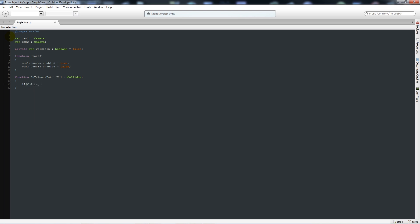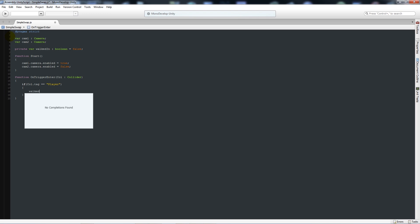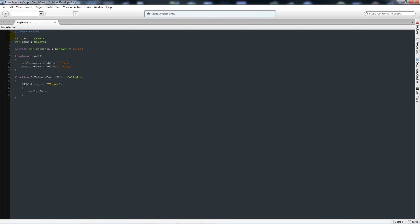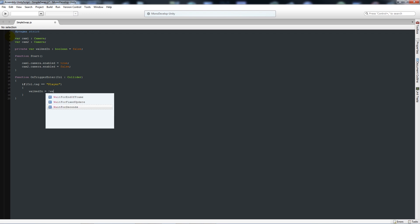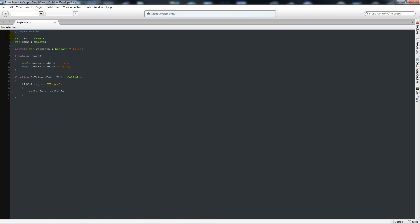We'll say if call.tag is equal to player, then we'll add two curly brackets below and say that walked in is equal to exclamation mark walked in. That just means when we enter the collider it'll set walked in between true and false, so we're going to be able to switch back and forth between the two cameras when we move between the doorways.